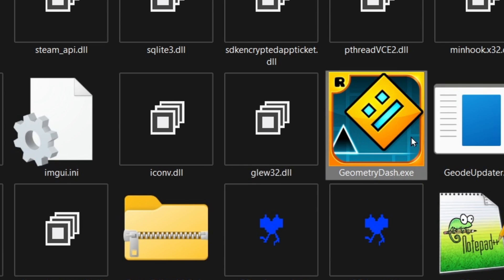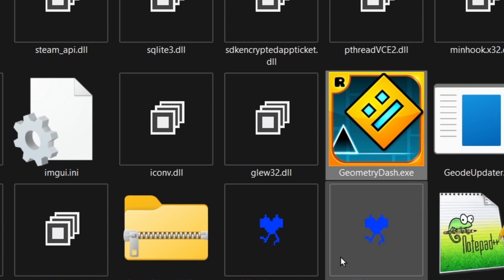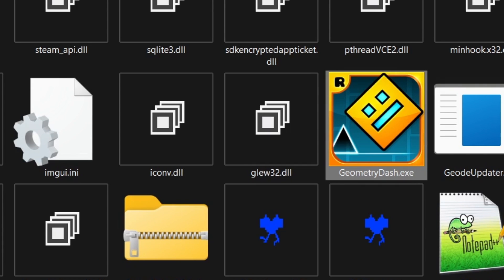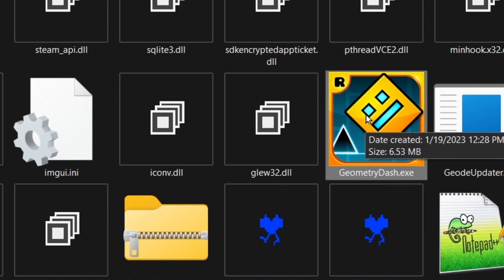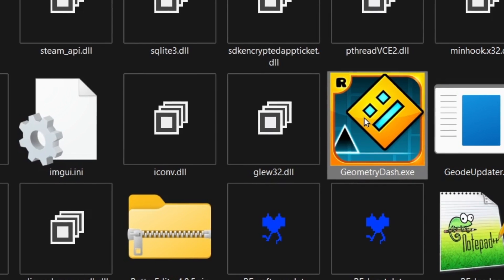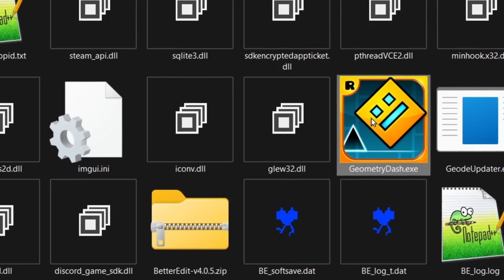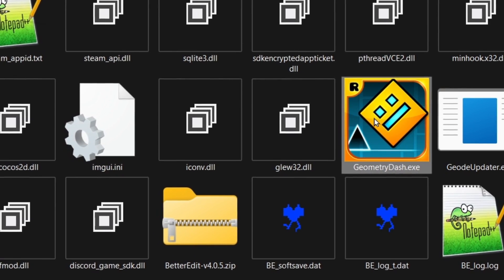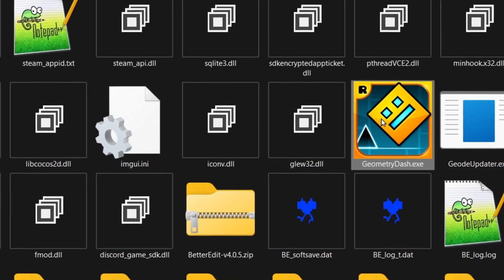Basically, the problem is that this executable, geometry-dot-exe, is set up in a way that it can't load the amount of memory at once that is needed to load all the objects. It only has access to a certain amount of memory, a certain amount of stuff it can hold.